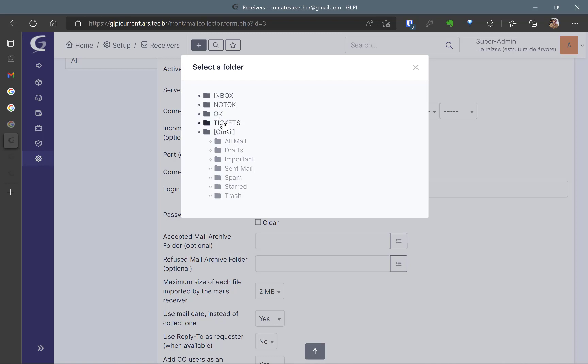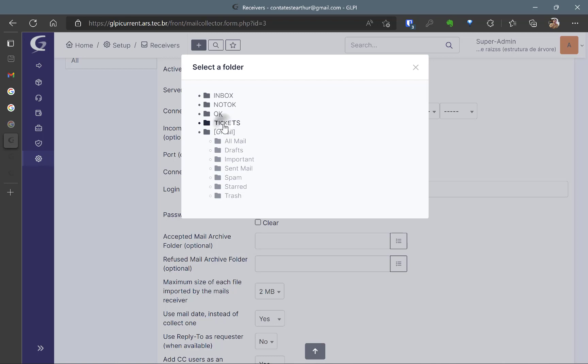So for the tickets I will create a rule so every and each time that an email from any address that I put on the rule goes to this tickets folder. The Gmail is going to look just into this folder to see if there's any ticket to be opened.